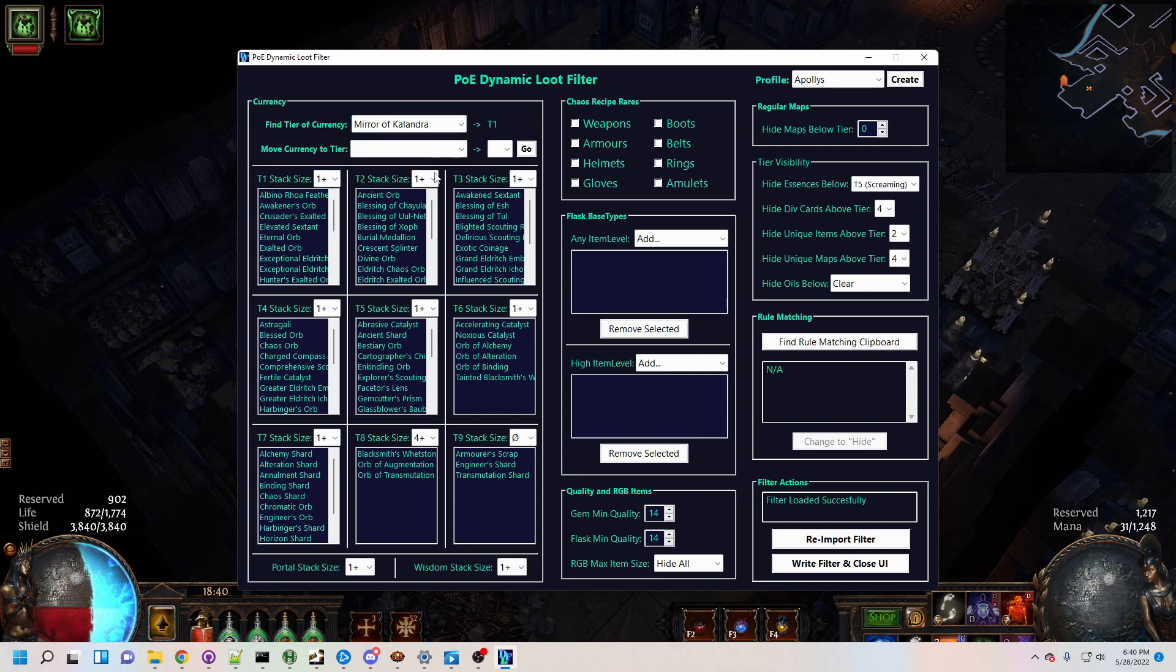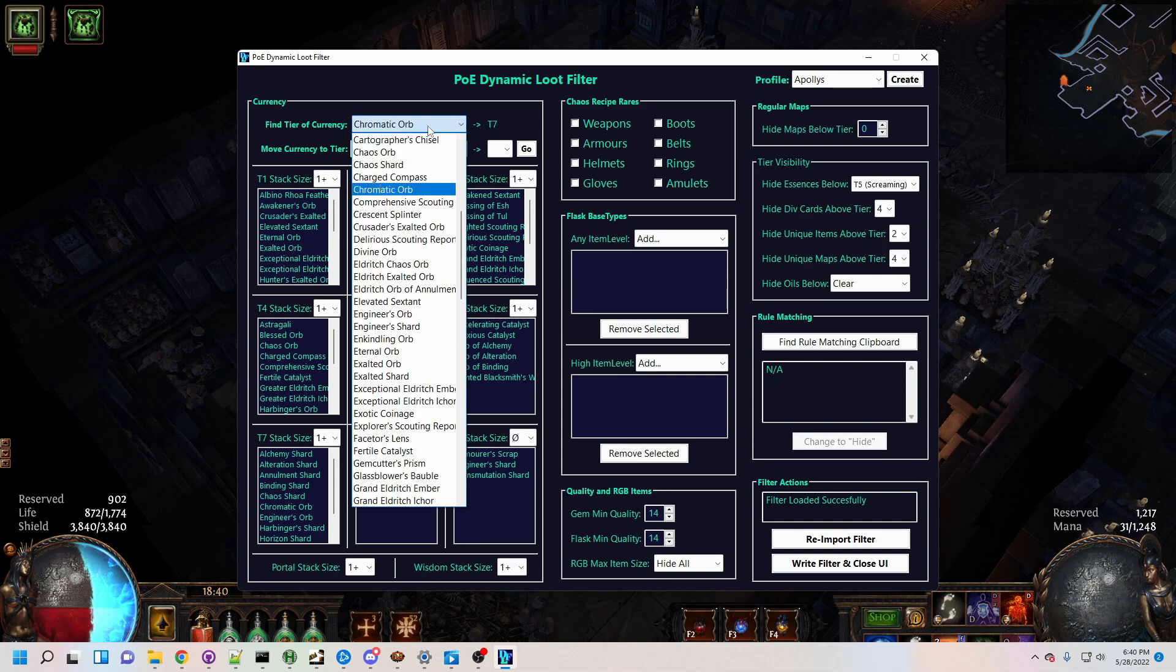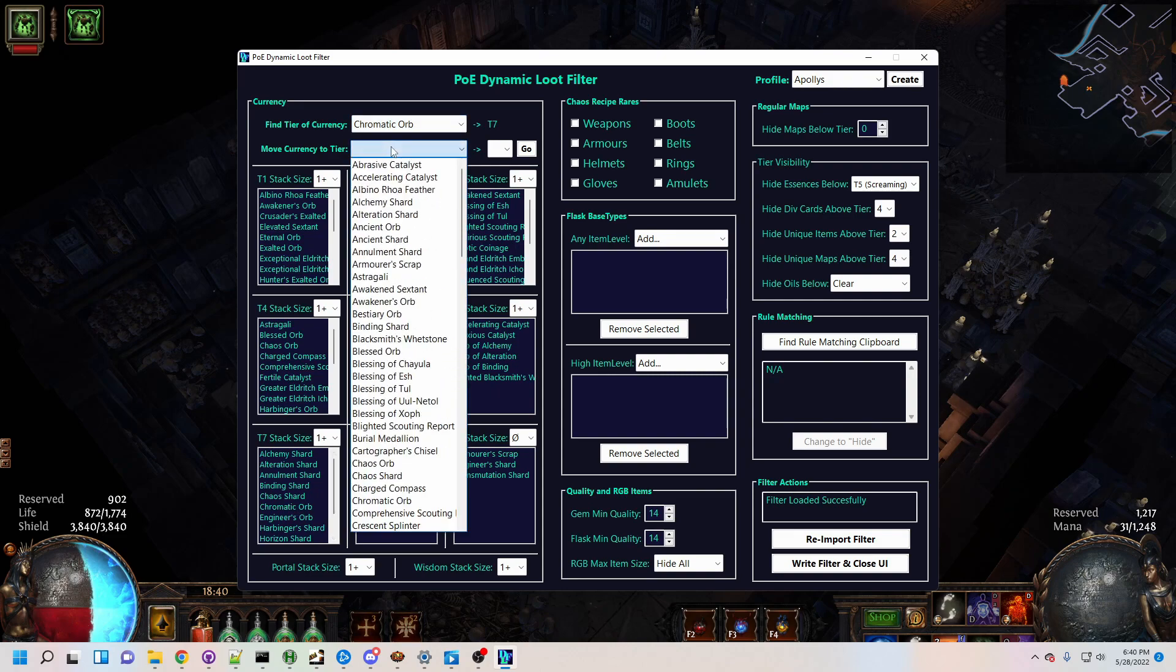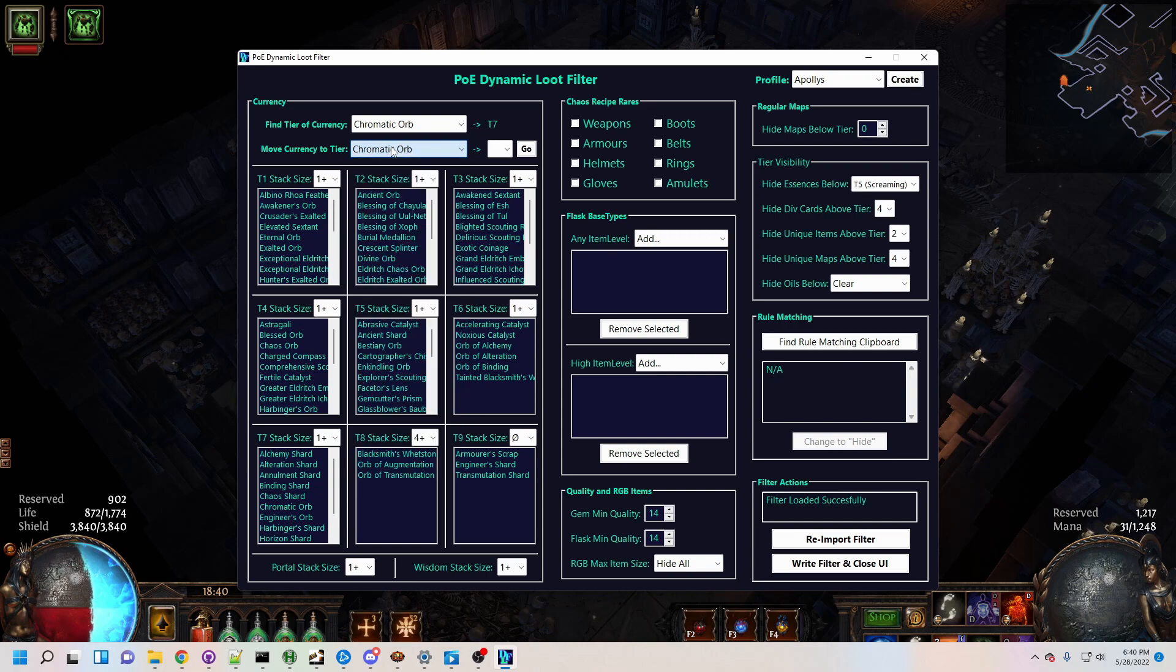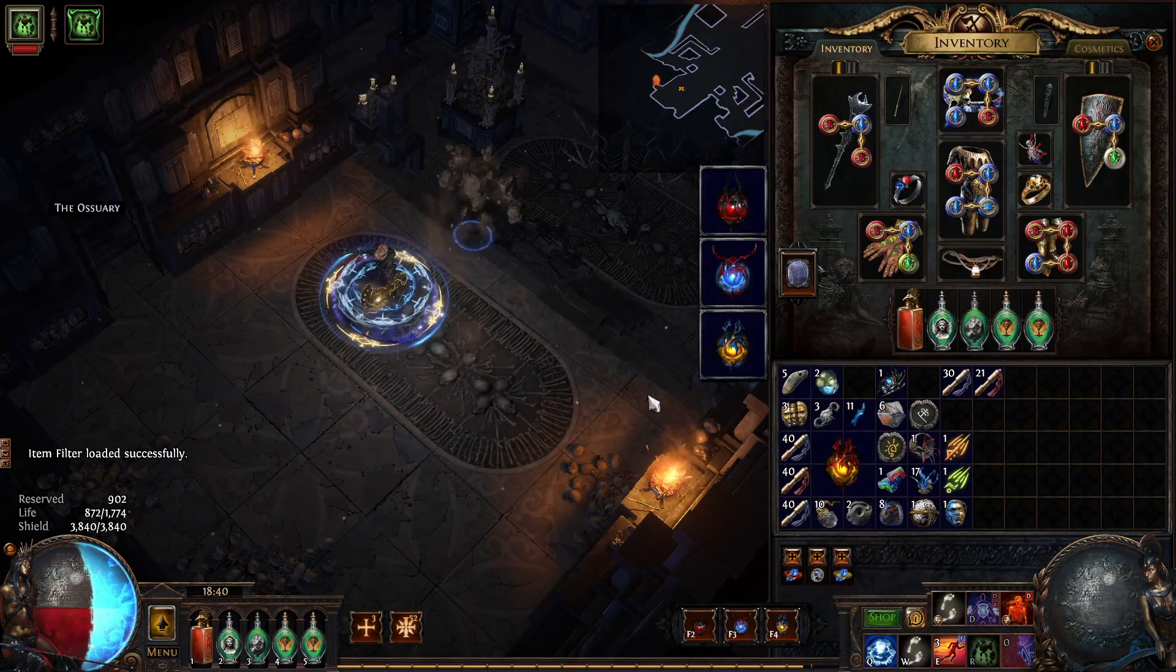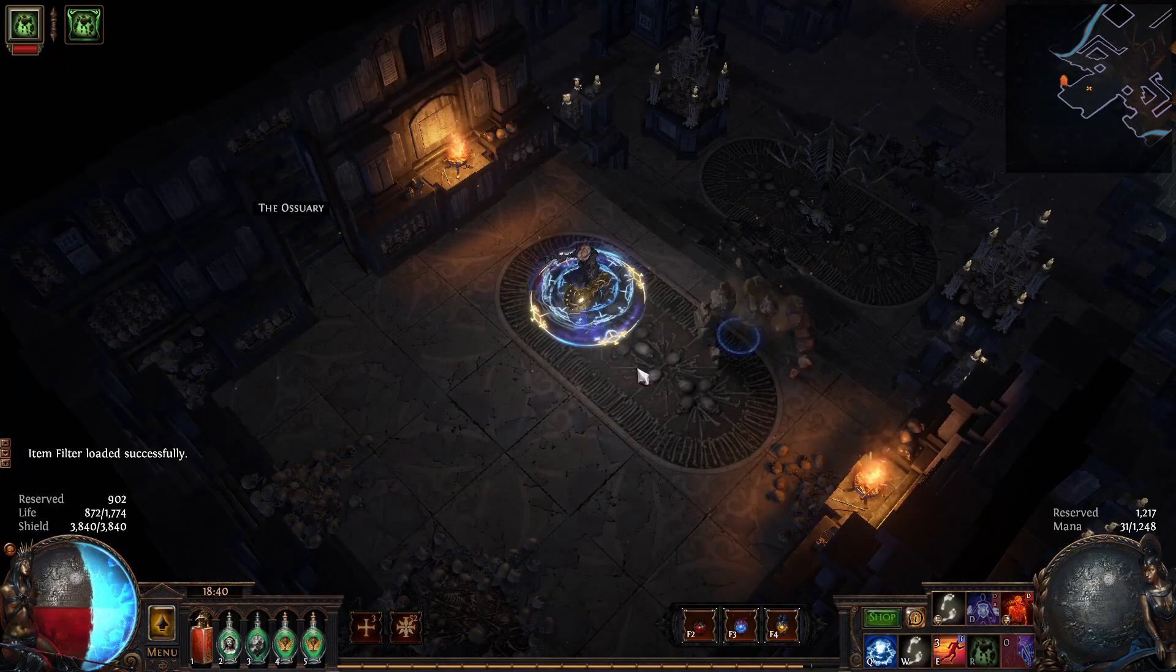Here I'll use Chromatic Orbs as an example. I find them in tier 7, but suppose I want them in tier 9, which hides all stacks. This is easy to do, and after applying the changes, Chromatic Orbs are now completely hidden.